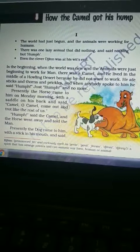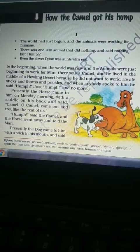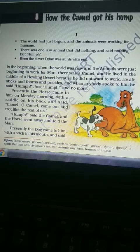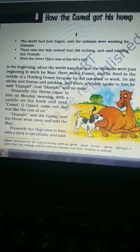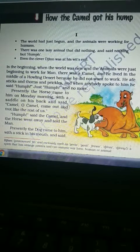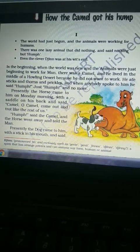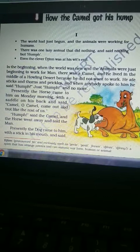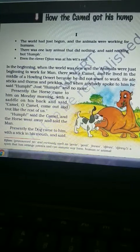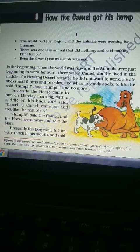The time of the story is in the beginning when the world was new — it was the very beginning of the world. The animals were just beginning to work for men, meaning they had just started to serve men. There was a camel who lived in the middle of a howling desert.